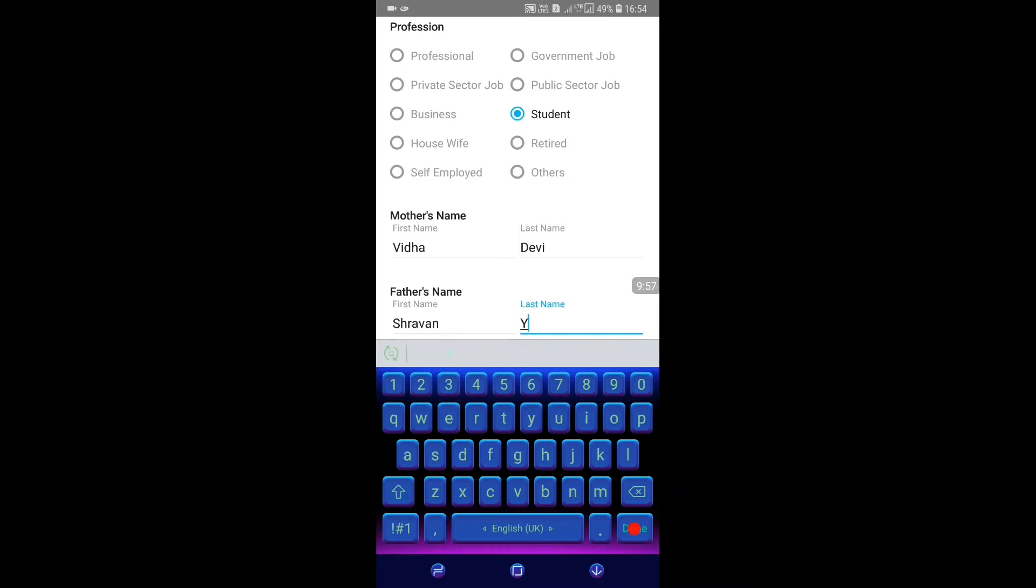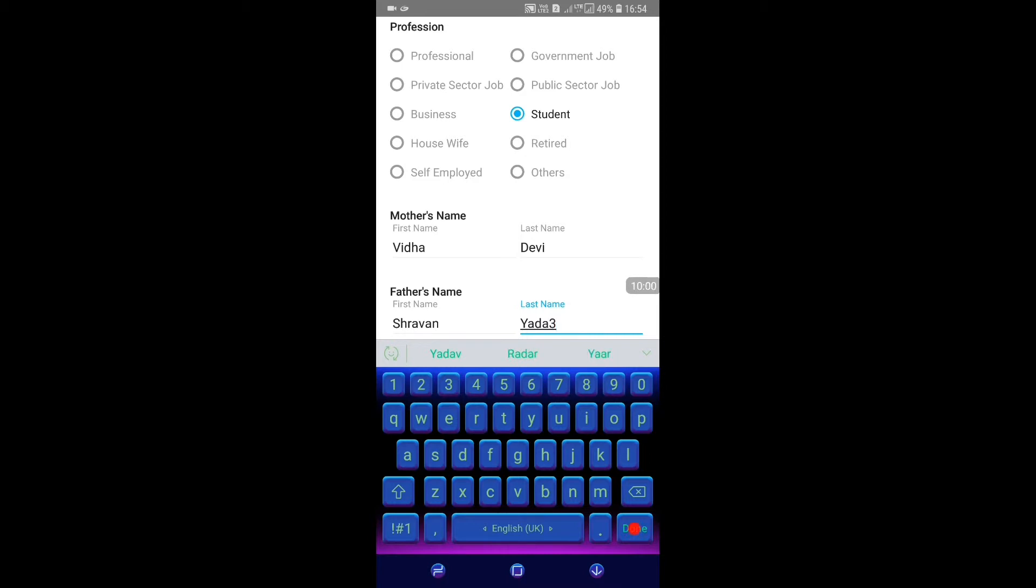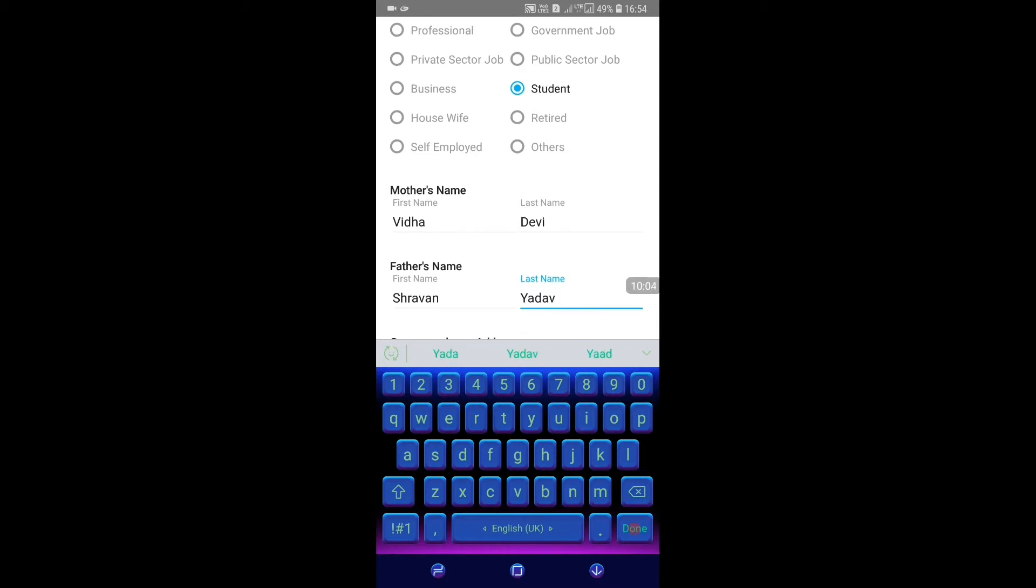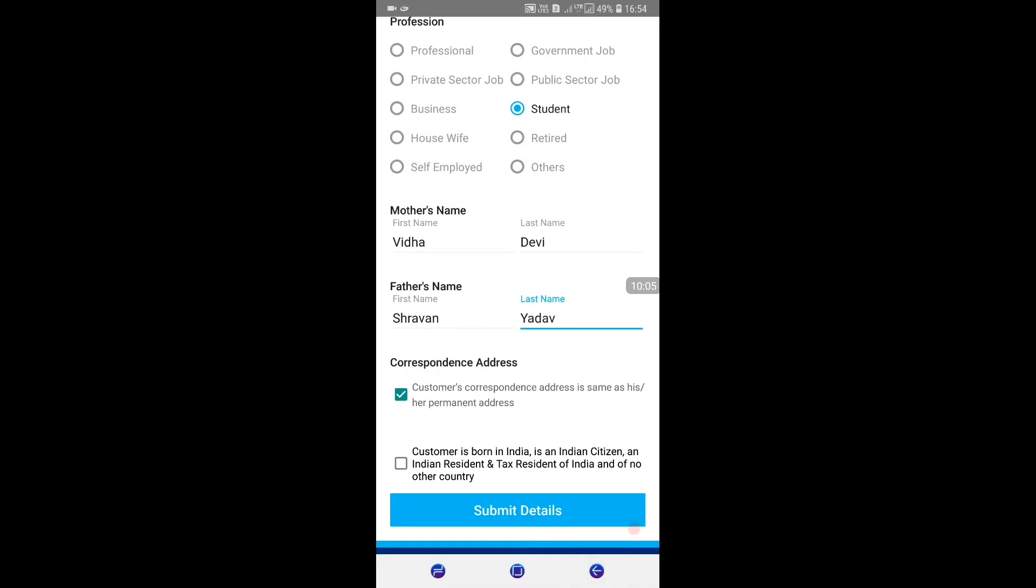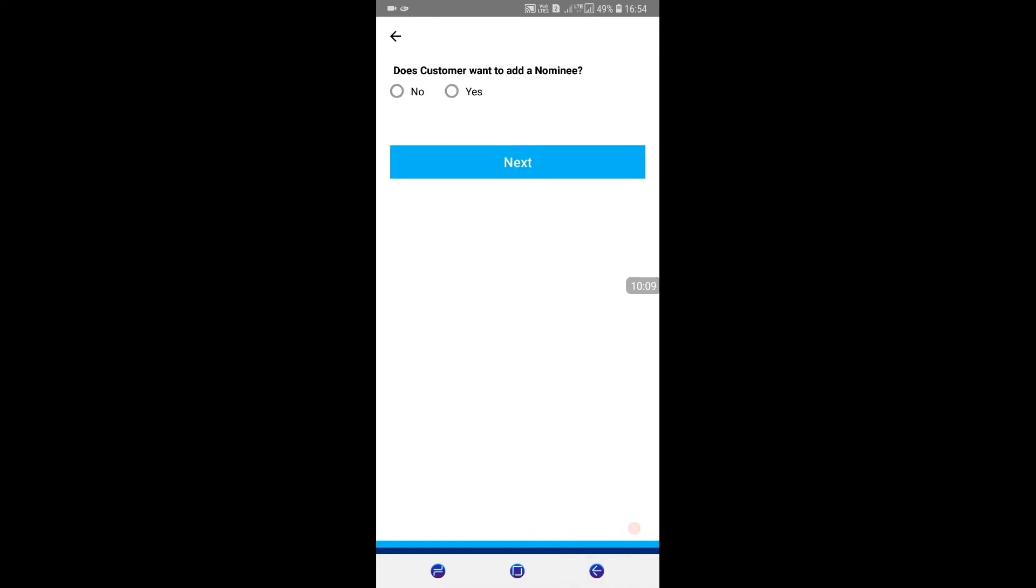After entering the father's name and other details, we will click on submit.